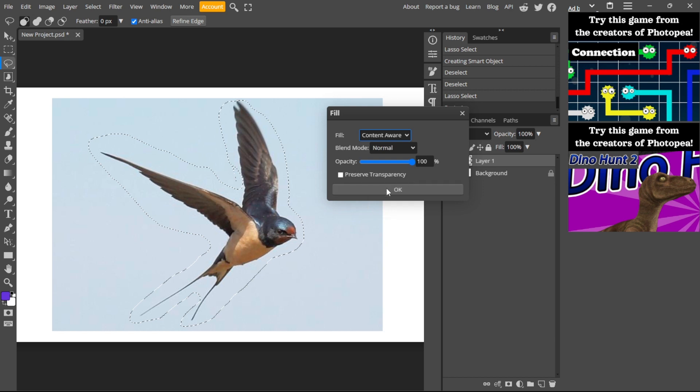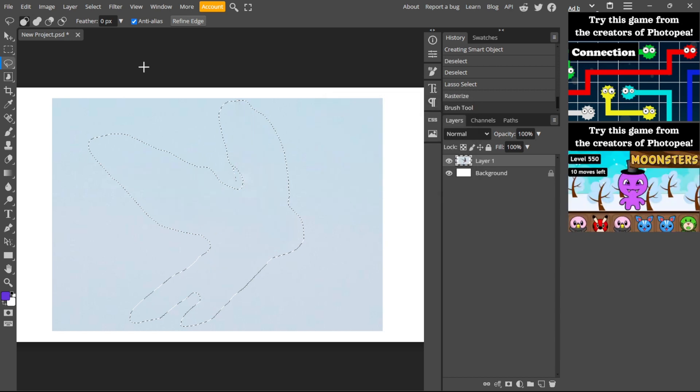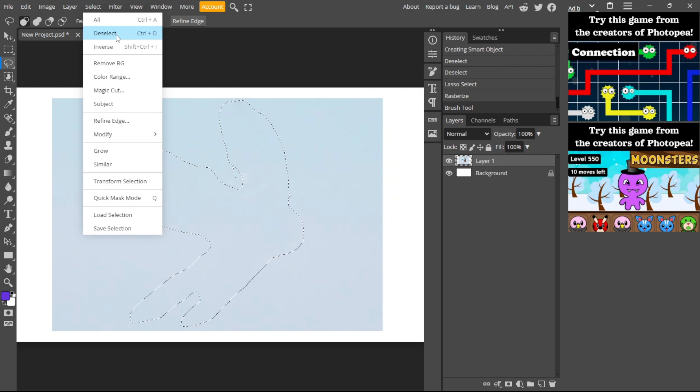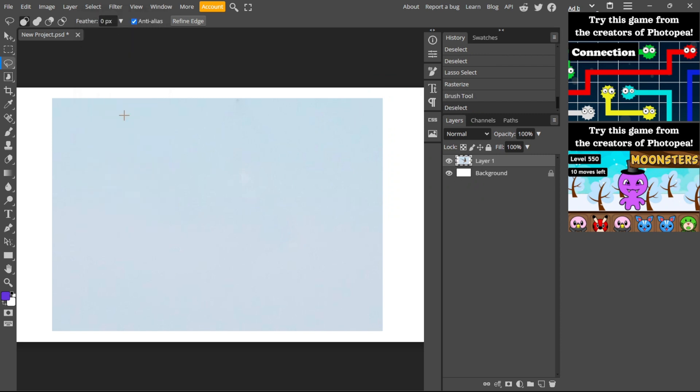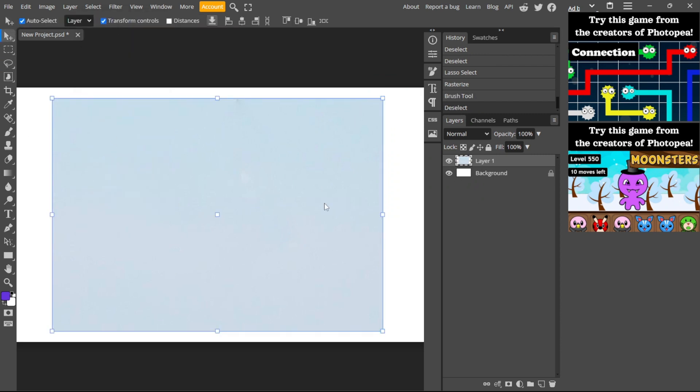Now what you need to do: go Select and click Deselect, and there you have it. For more tutorials, smash the like button and subscribe.